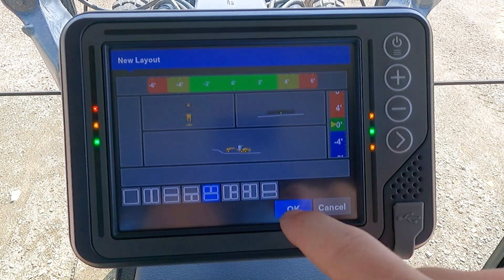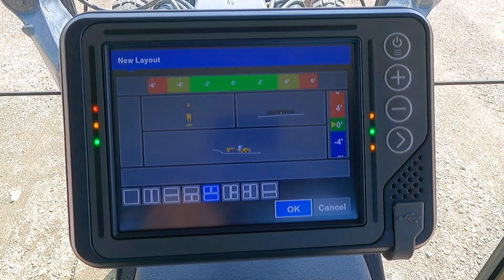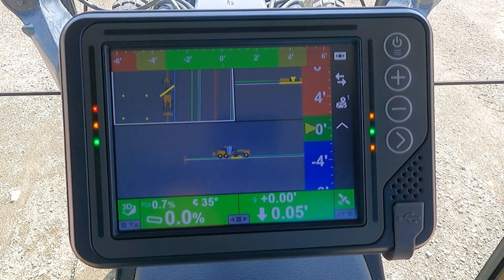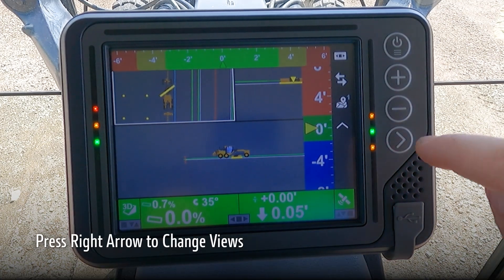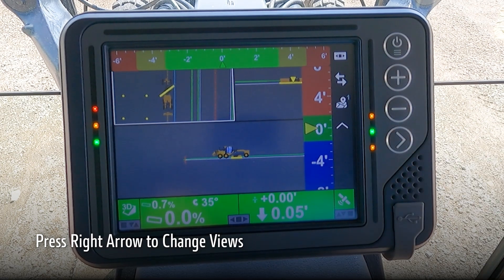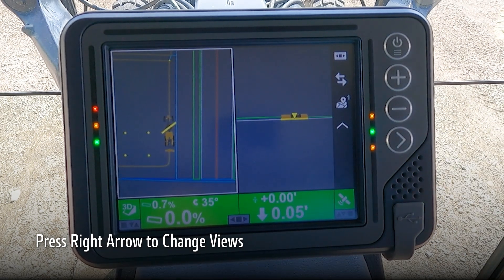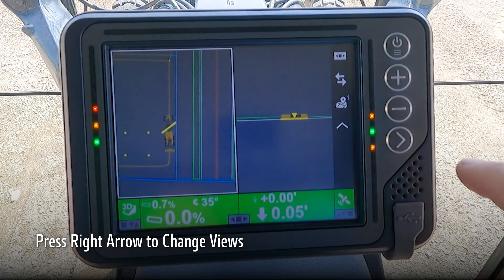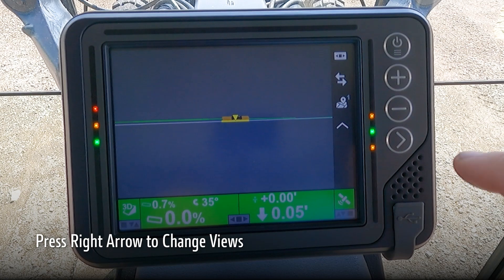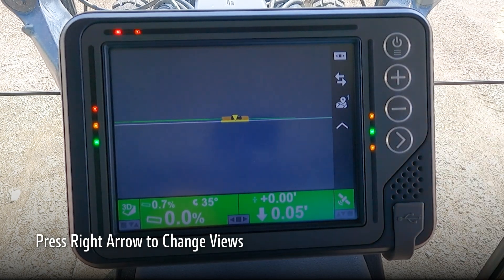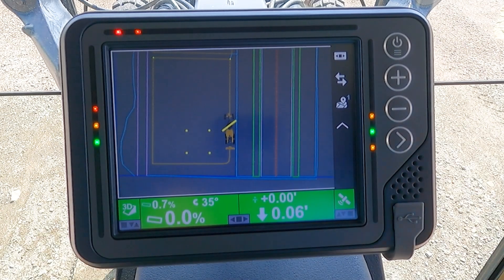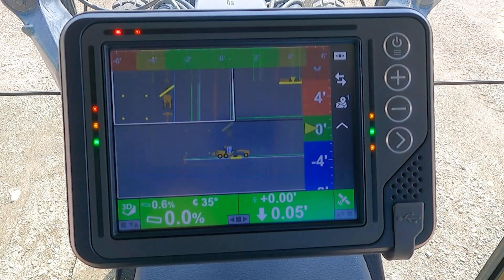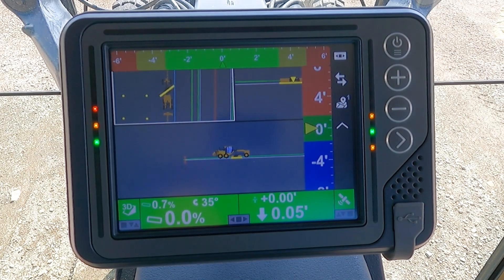By selecting OK, the options we just configured are now one of our active layouts. So now if you were to press the right arrow button, it would take you to the first screen, the second layout screen, the third one, and then our fourth and final screen that we just configured.